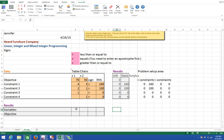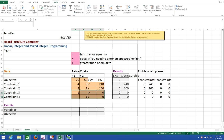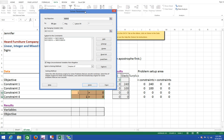Once you have your objective function, your two constraints, and your two non-negativity constraints, you're ready to solve. The non-negativity constraints also mean that we're always working in the northeast quadrant of the graph — always in the top right-hand corner. So now we need to know how to solve this problem. Go back to the Data tab and click on Solver, which will bring up your parameters.